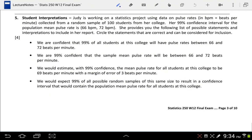This is the video solution to question number five for the final exam from winter 2012. We're told that Judy is working on a statistics project, giving us a confidence interval for pulse rates measured in beats per minute. She makes a 99% confidence interval for the population mean, and it goes from 66 to 72.